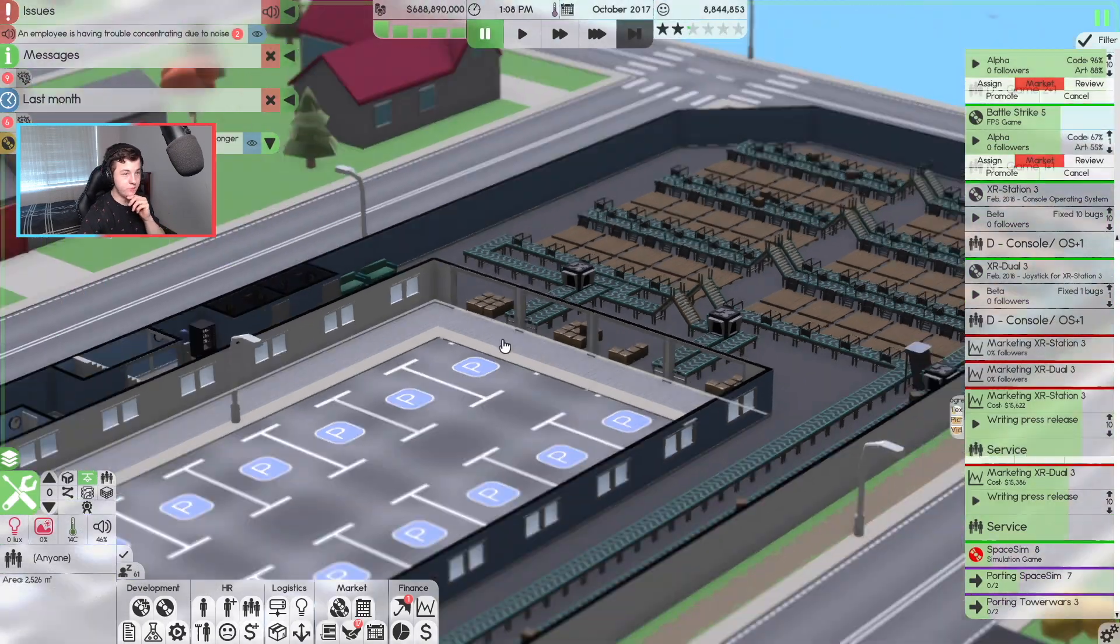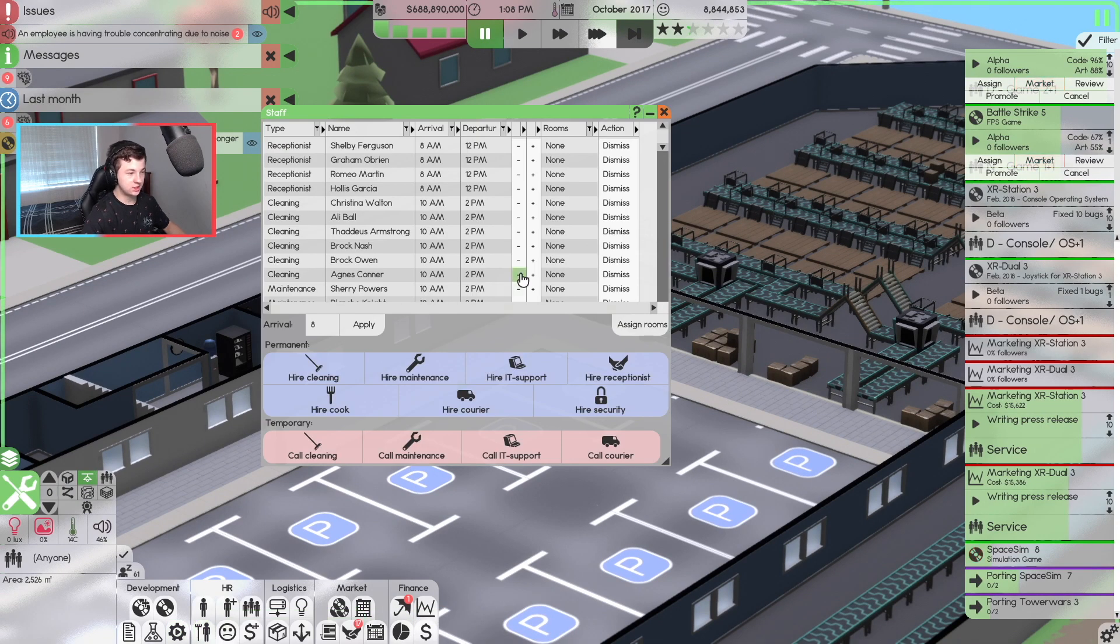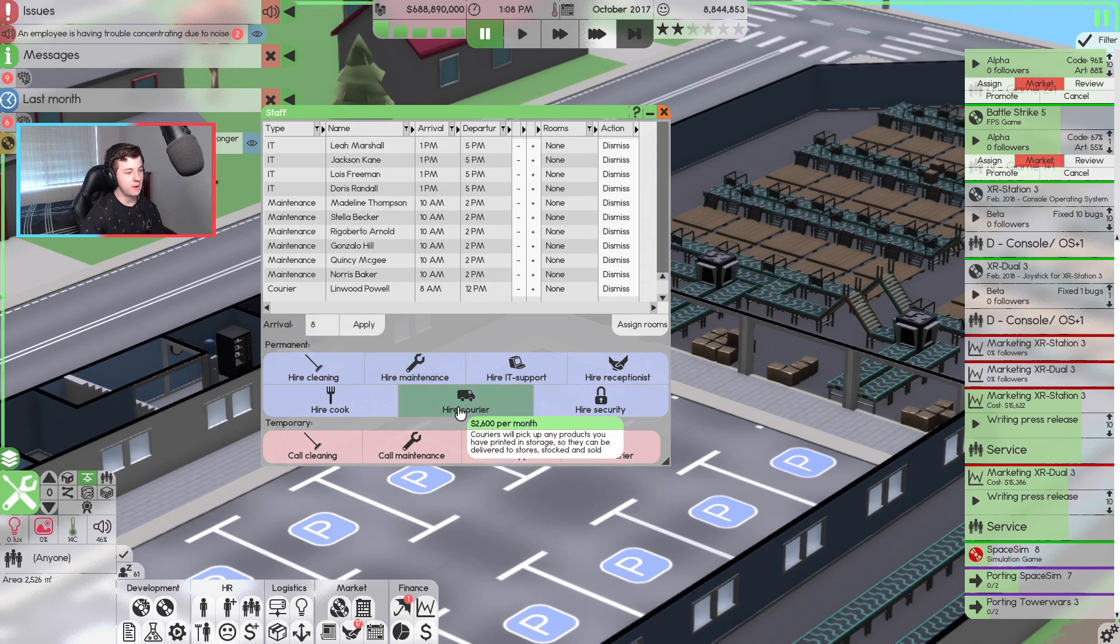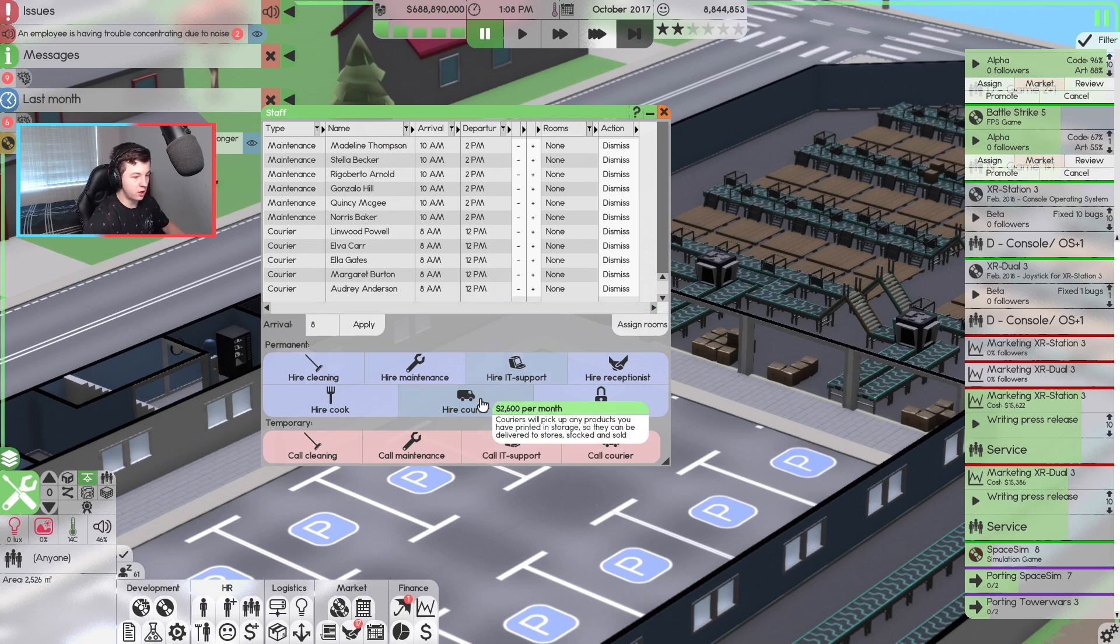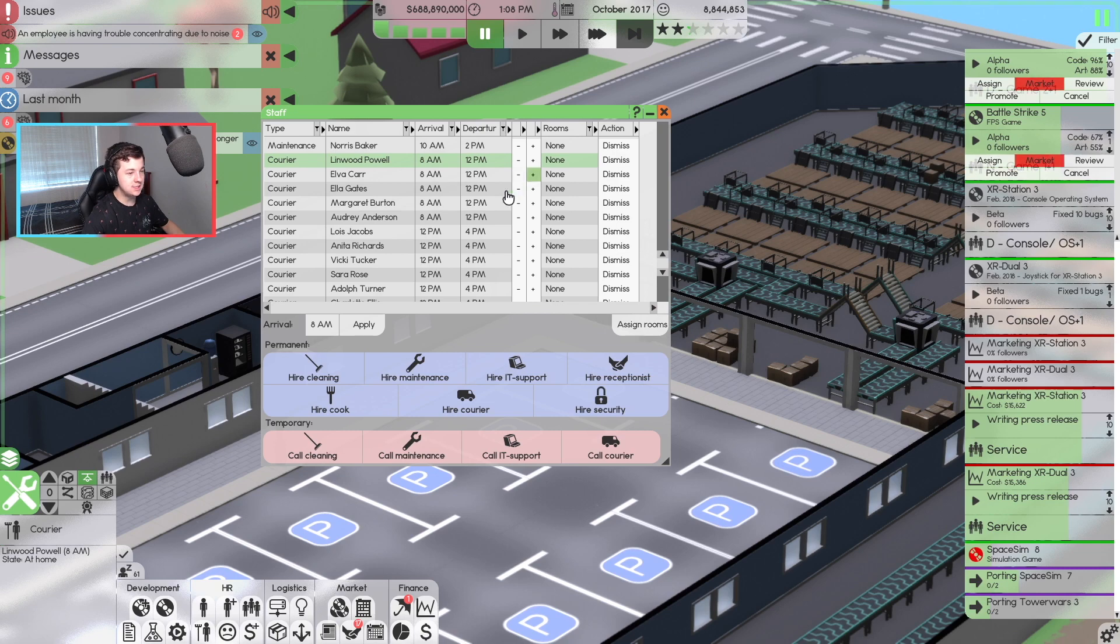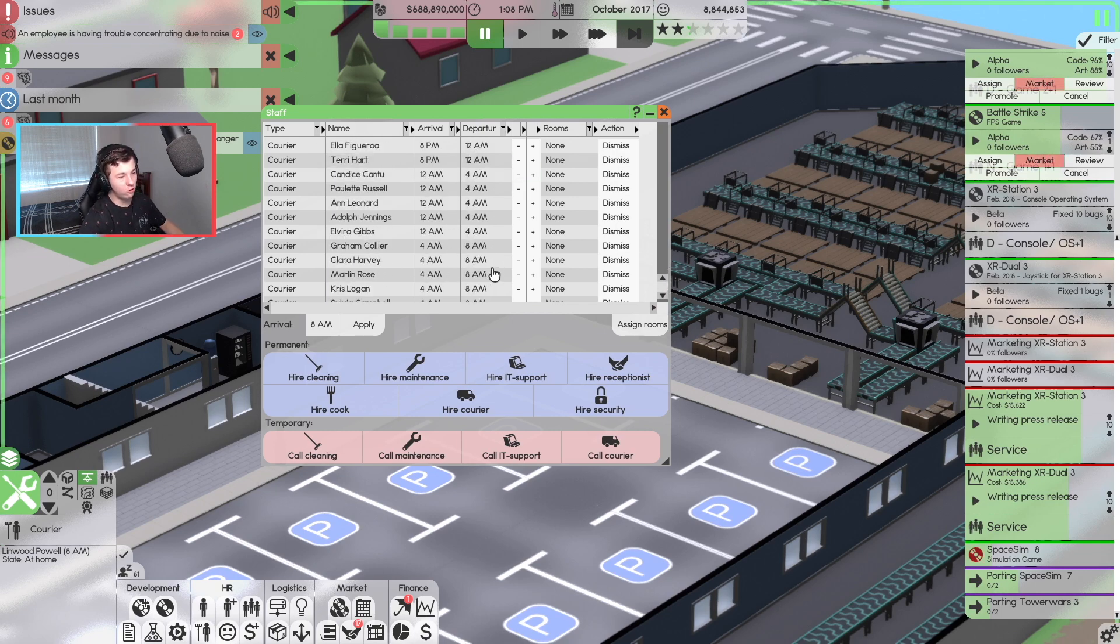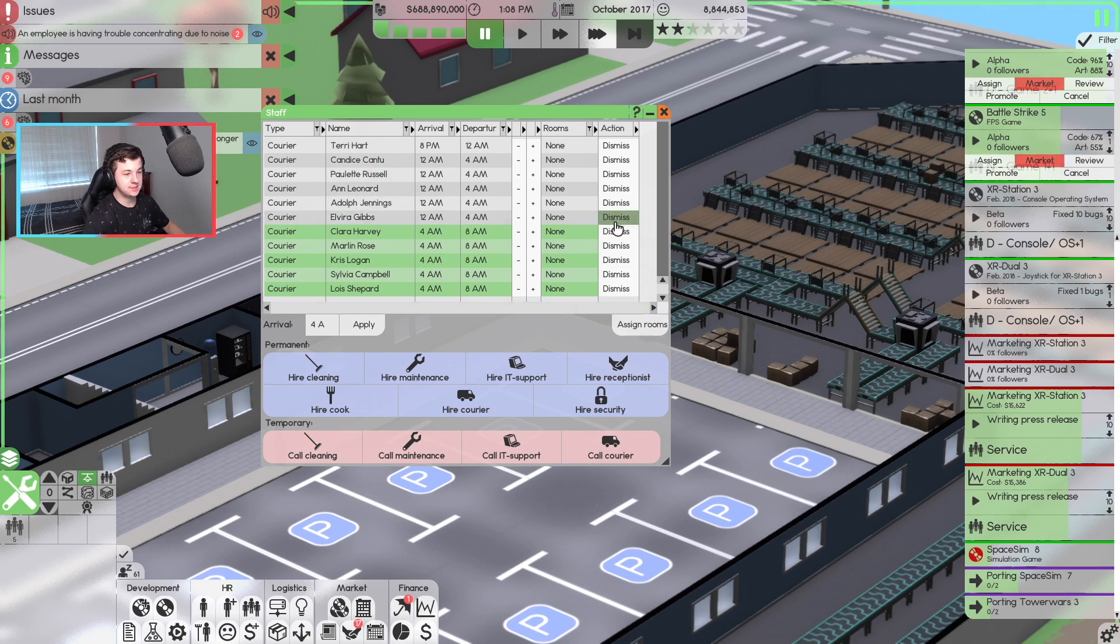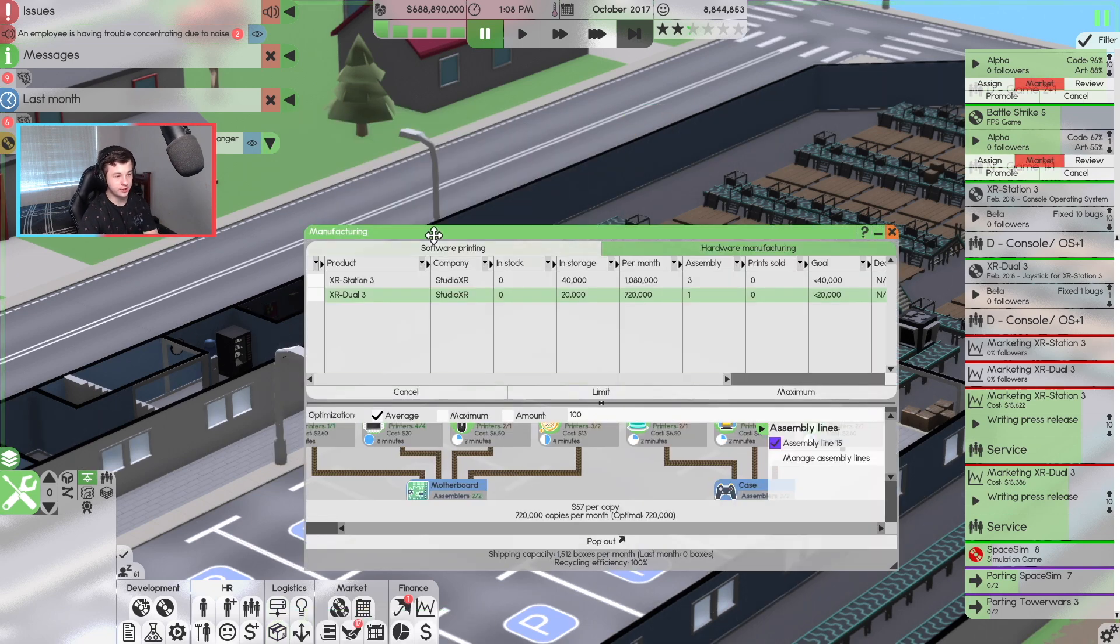Now we do need to get some people to come in to collect all of this. So that's the next thing we need to do. So what we will do is I will come in to manage stuff. And I will start hiring some couriers to come in. 8am we're going to start off at. Maybe we go 1, 2, 3, 4, 5, 6. That could be all right. So there we go. 6 of them we've got coming in. Now if we come back into our manufacturing, if we look at here, recycling efficiency is 100%.